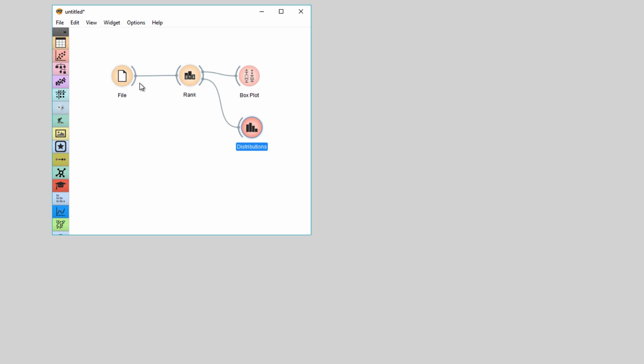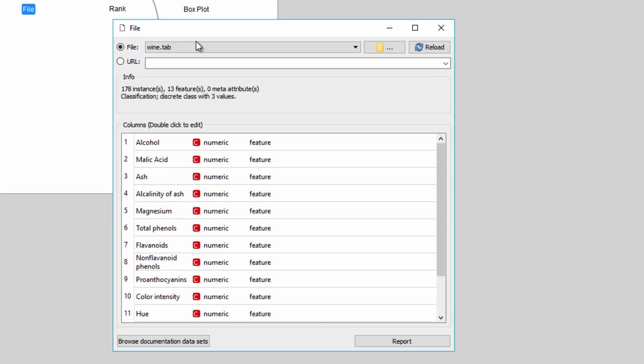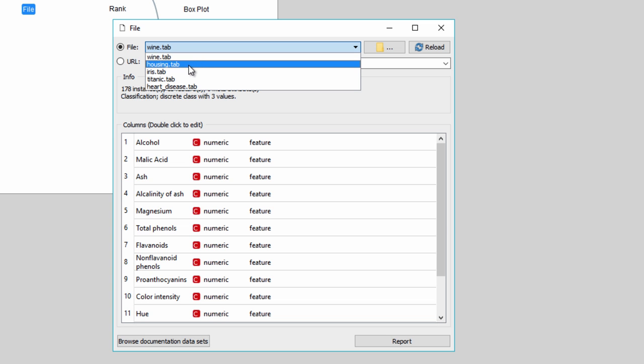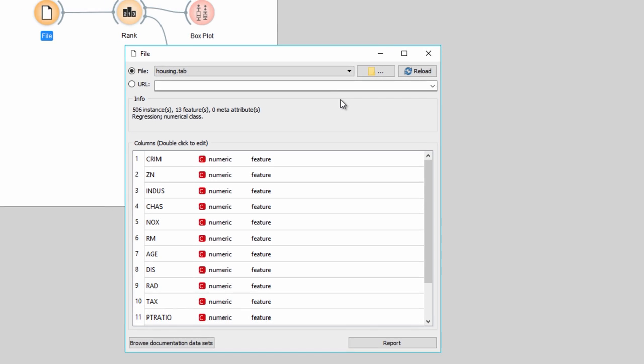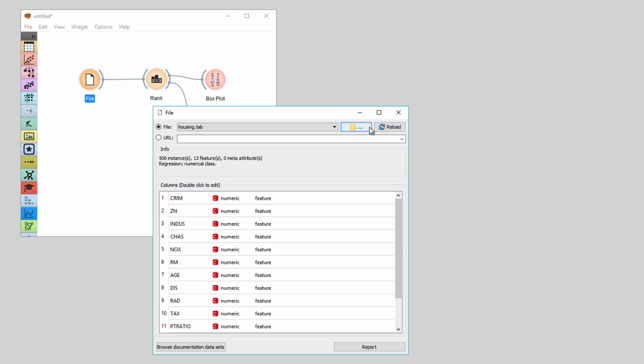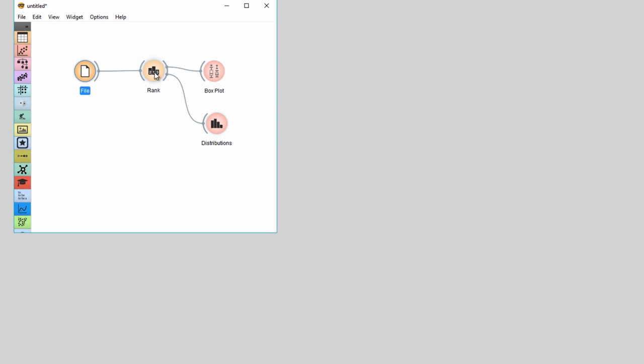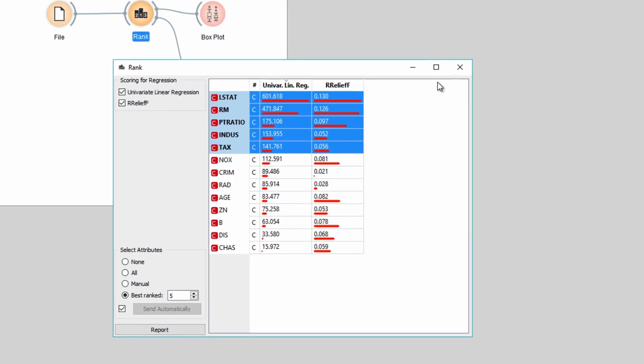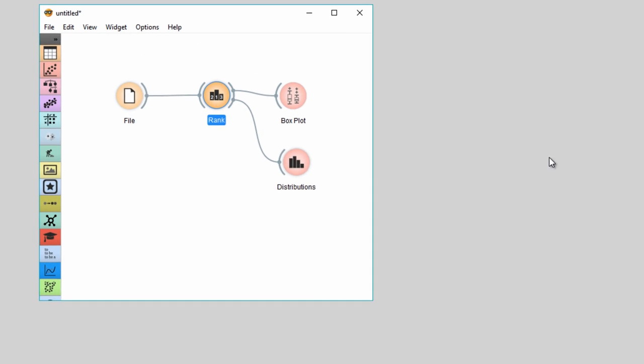Rank widget can score and rank features both for classification and regression. Say we want to analyze a bit dated housing dataset, where we would like to check which feature best correlates with the house price in Boston suburbs. Seems it's the economic status of inhabitants and the average number of rooms. Sort of obvious, but it's still great to see this directly from the data.